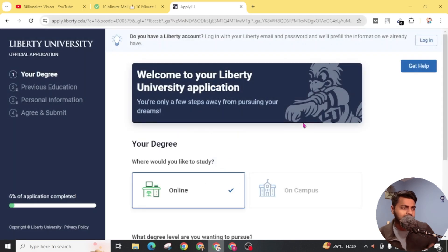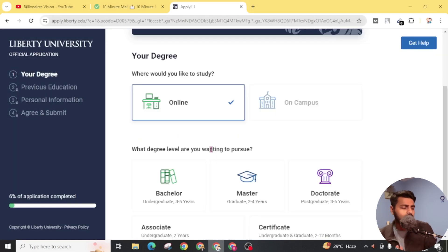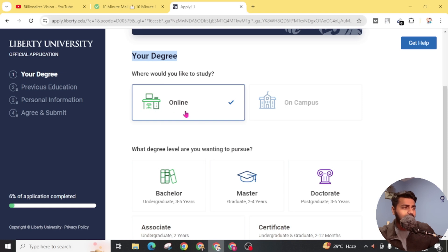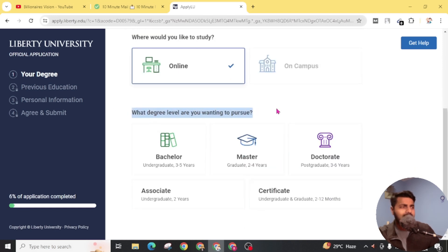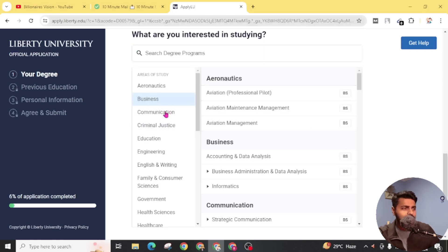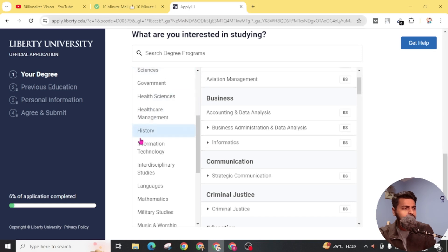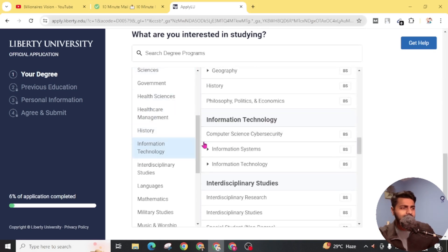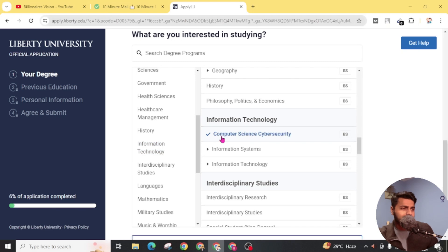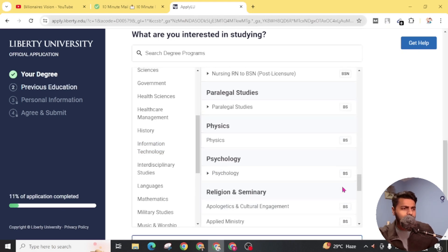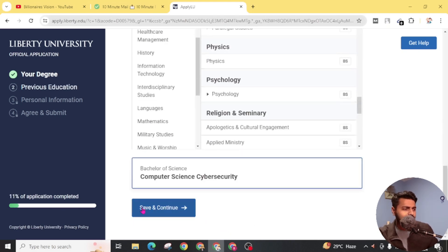It will take a couple of seconds to load. Now we are on the way to complete our application. Your degree will be selected as online by default — make sure of that. Then choose the degree level you want to pursue. We are going to select bachelor's. Scroll down and you will see the option to select area of study. You can select any of these. I am going through Information Technology and inside that choosing Computer Science Cyber Security. You can go through any course. Scroll down and click 'Save and Continue'.